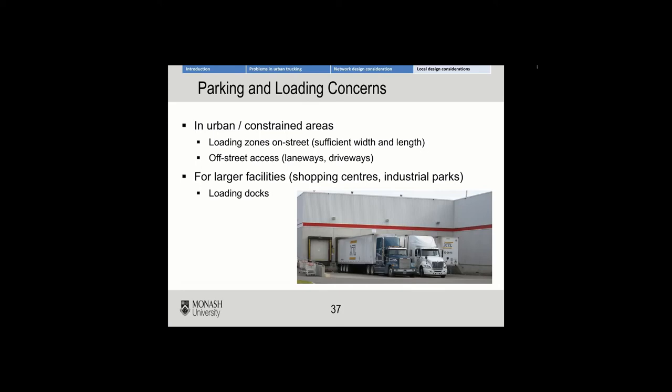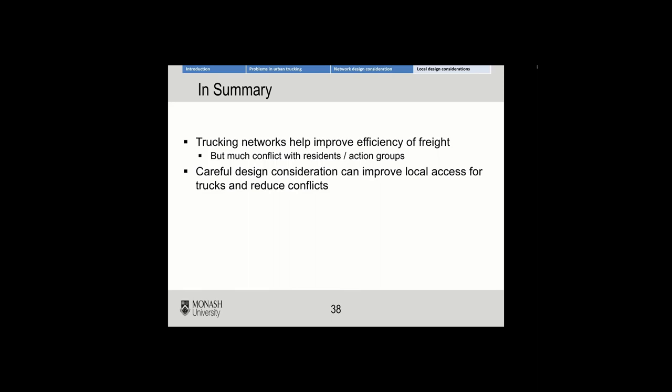When you have urban or constrained areas, it's always good if you can have off-street access. But sometimes you can't — loading zones have to be on the street. In these cases, you just need to make sure there is sufficient width and length for the truck. For larger facilities such as shopping centres, loading docks, as this picture illustrates, is probably your best approach.